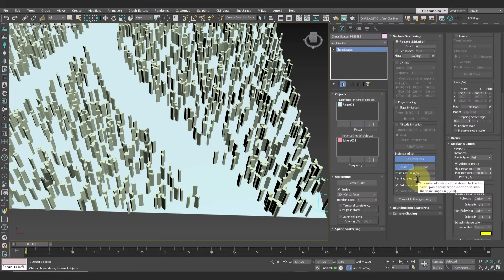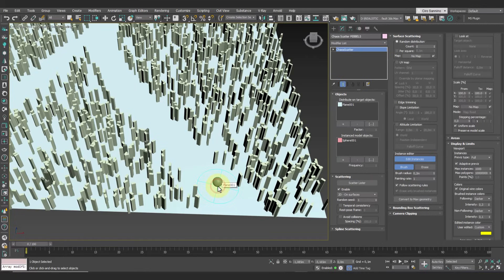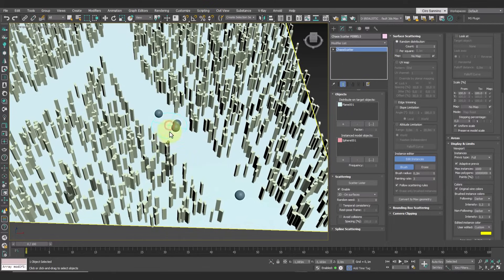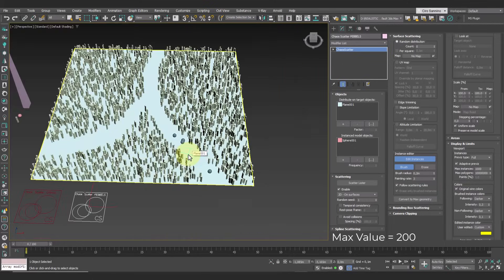Followed by paint rate, which determines the number of instances generated with each click. We set it to one and we get one object. If we set it to three, there will be three instances, and so on up to its maximum value.